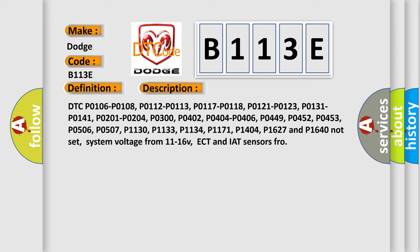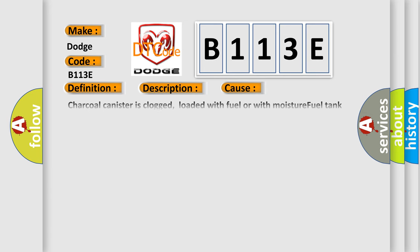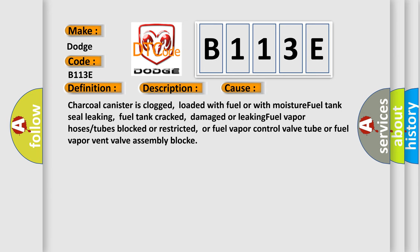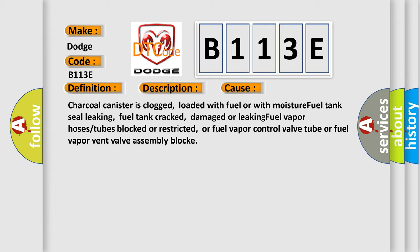This diagnostic error occurs most often in these cases. Charcoal canister is clogged, loaded with fuel or with moisture. Fuel tank seal leaking, fuel tank cracked, damaged or leaking. Fuel vapor hoses or tubes blocked or restricted, or fuel vapor control valve tube or fuel vapor vent valve assembly block.